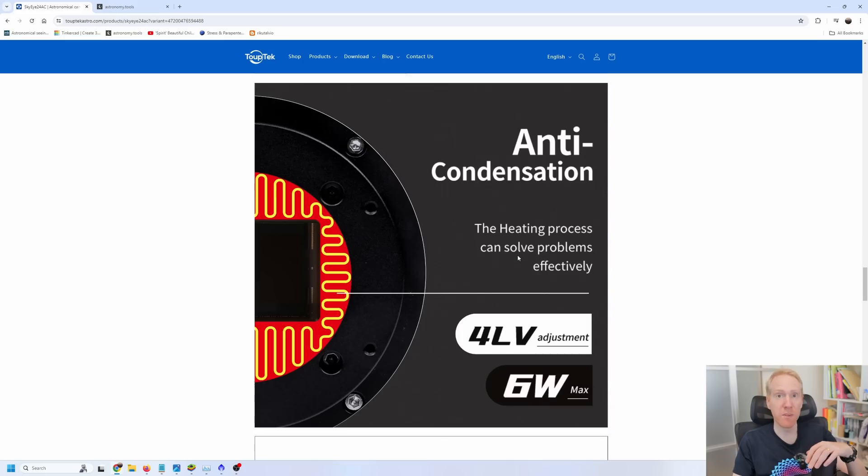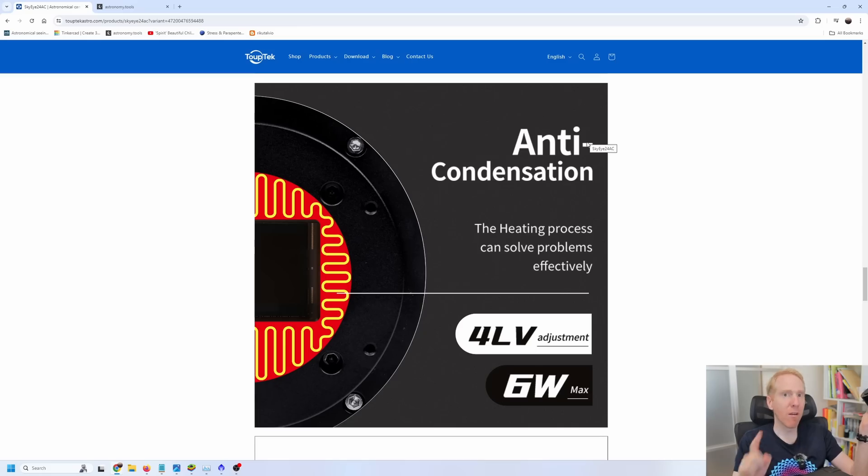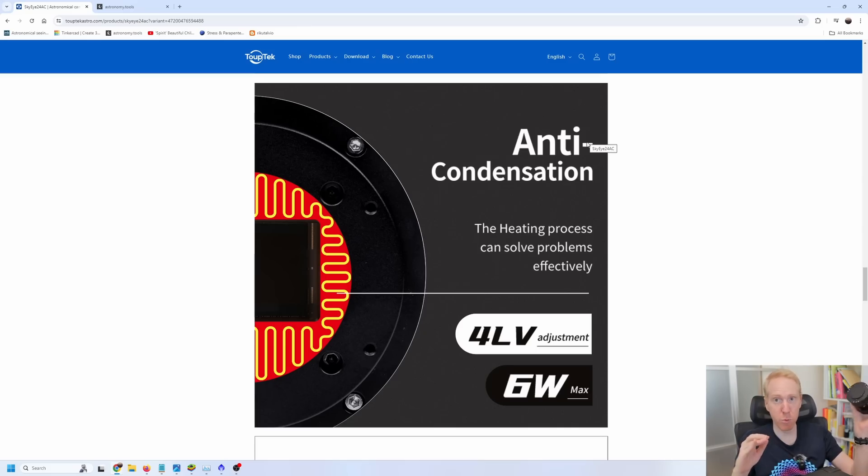And as usual, with those Taubtec cameras, we have an anti-dew system that has four levels. Typically, I use level 1 or 2, which seem to be more than enough to prevent dew formation on the camera. Level 4 is very powerful. I can feel the camera, actually, the whole body becoming warm when I set level 4. But it's the same with other Taubtec cameras. Okay, a quick word about the cooling.